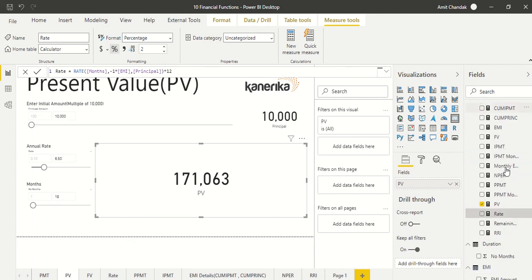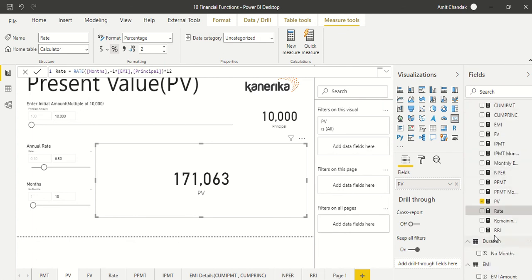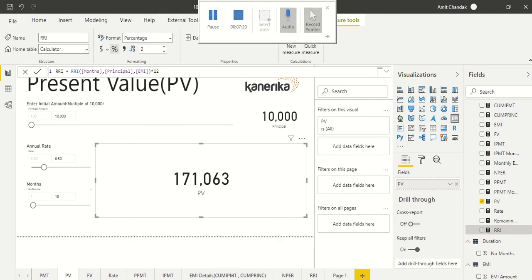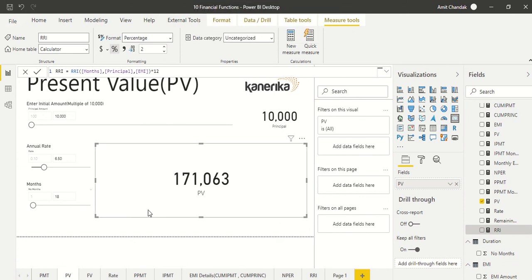Similarly, for RRI we get the monthly rate and convert it to the annual rate by multiplying by 12. If you have any other questions, let us know. Thanks for watching this video, thank you.